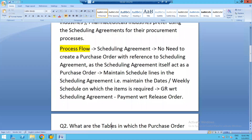The process flow for scheduling agreements is different from contracts. In contracts, a release order must be created, but for scheduling agreements there is no need to create a release order because the scheduling agreement itself acts as a purchase order. After creation, we maintain scheduling lines using transaction ME38, specifying dates on which items are required. Goods receipt is done on a daily basis with reference to the scheduling agreement, and payment is also done with reference to the scheduling agreement.